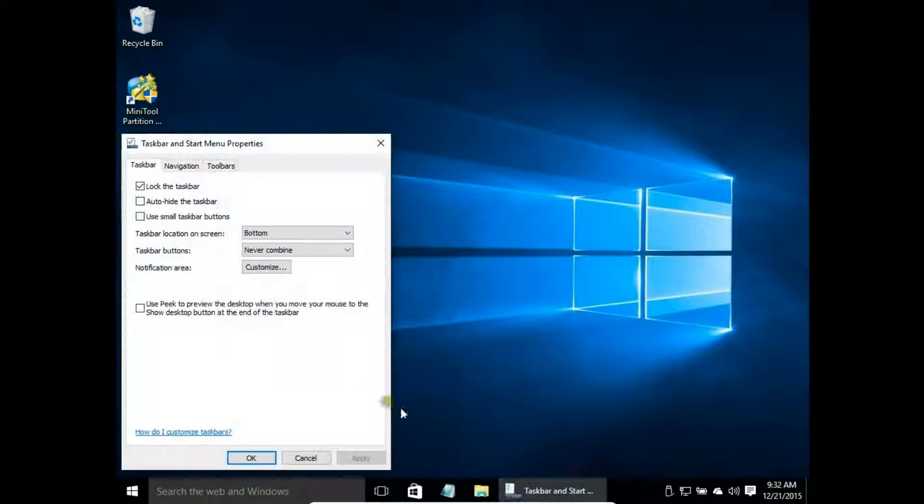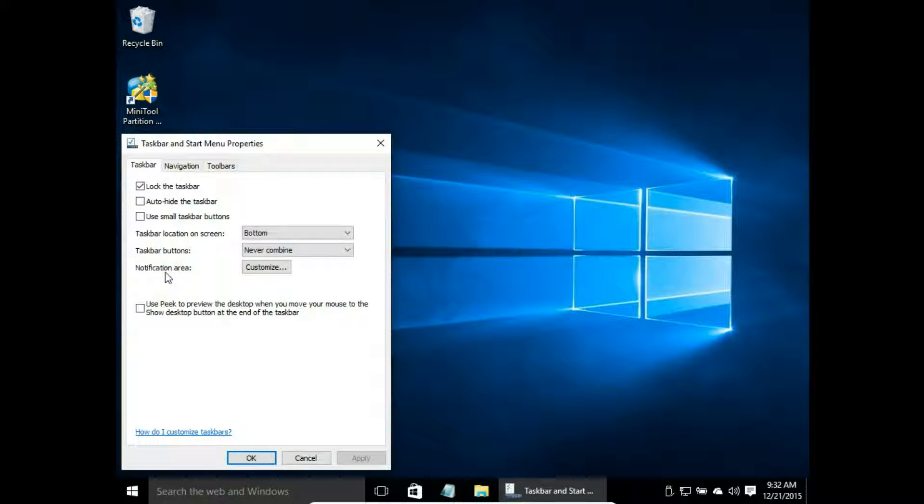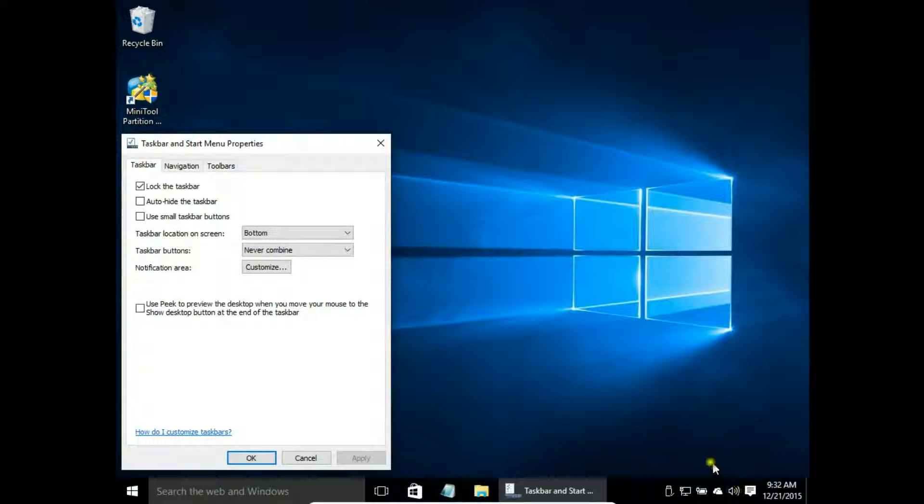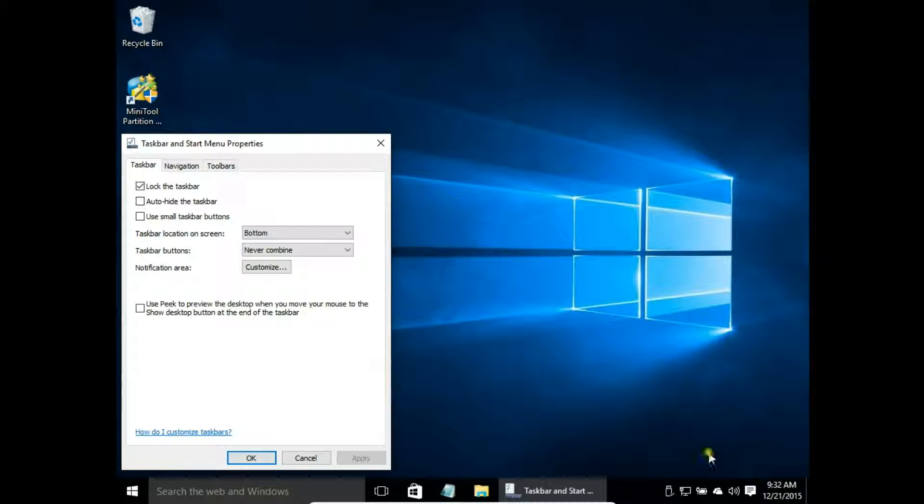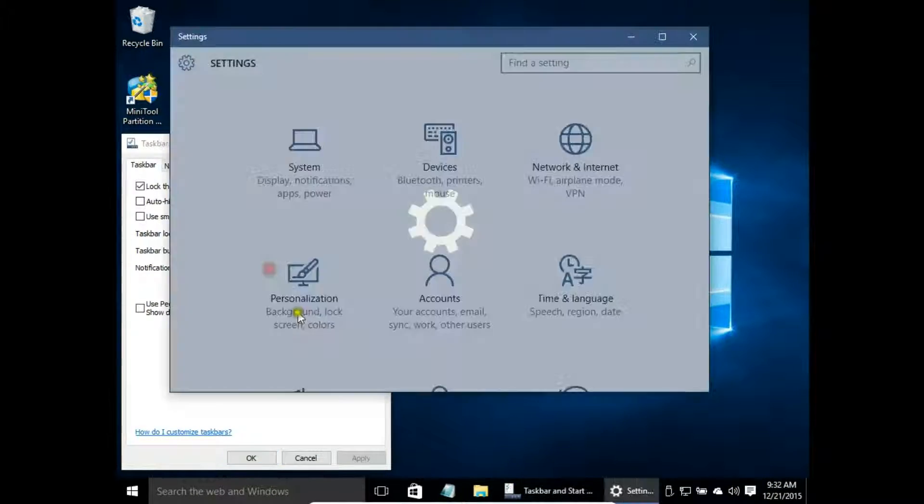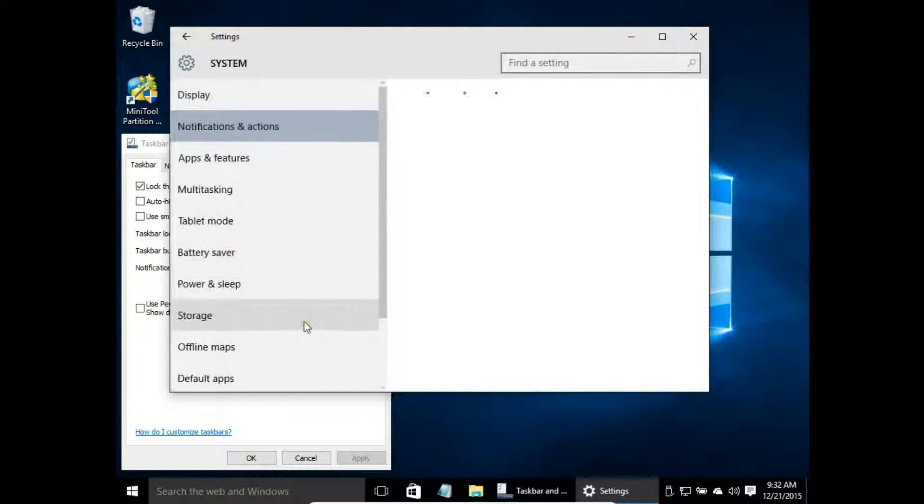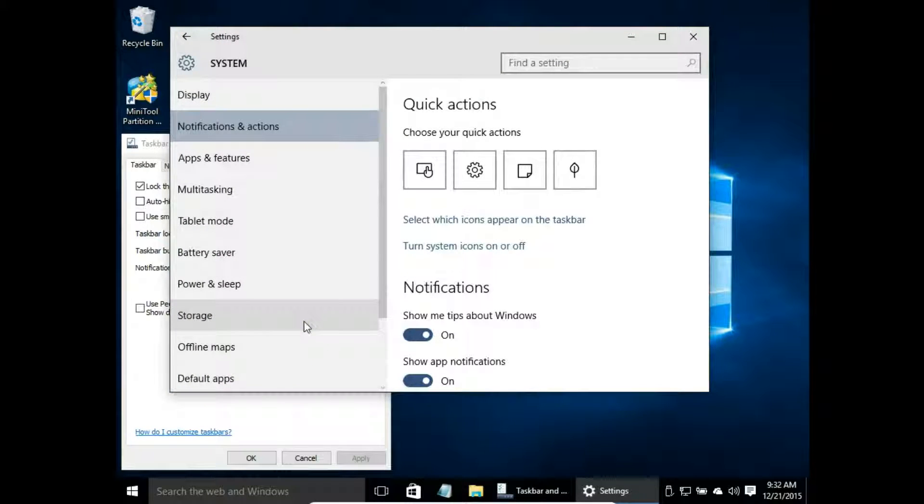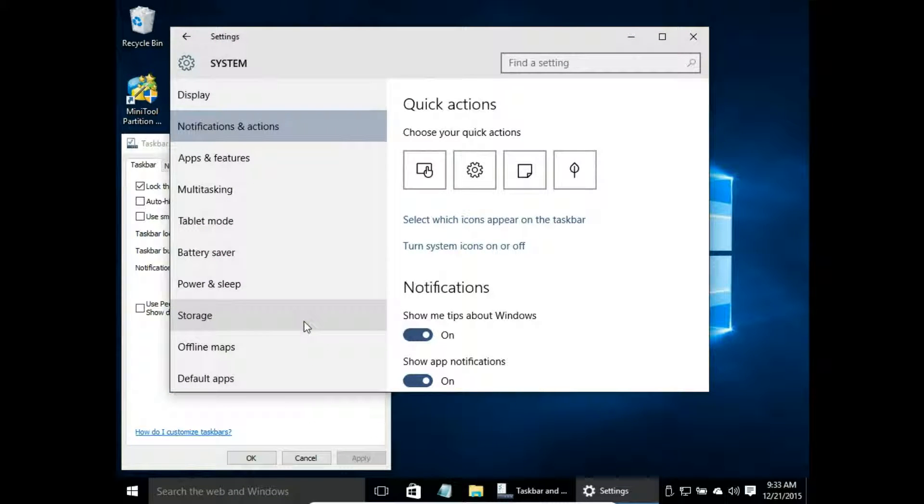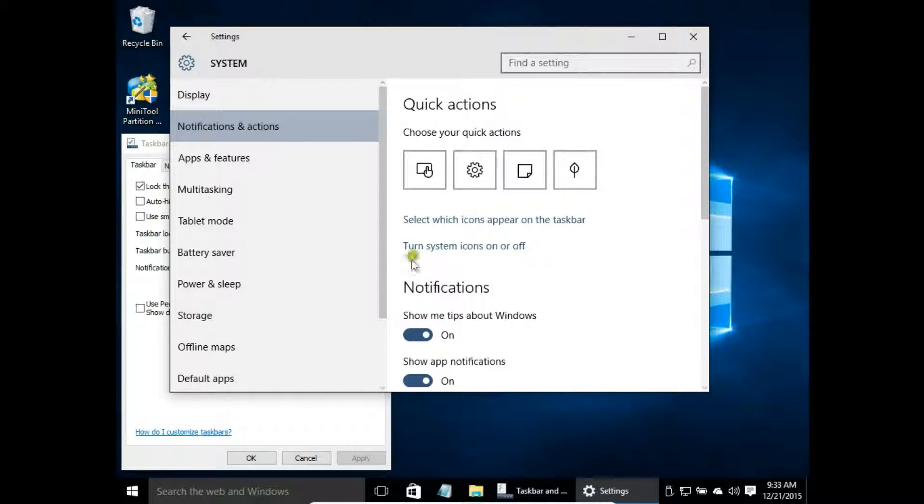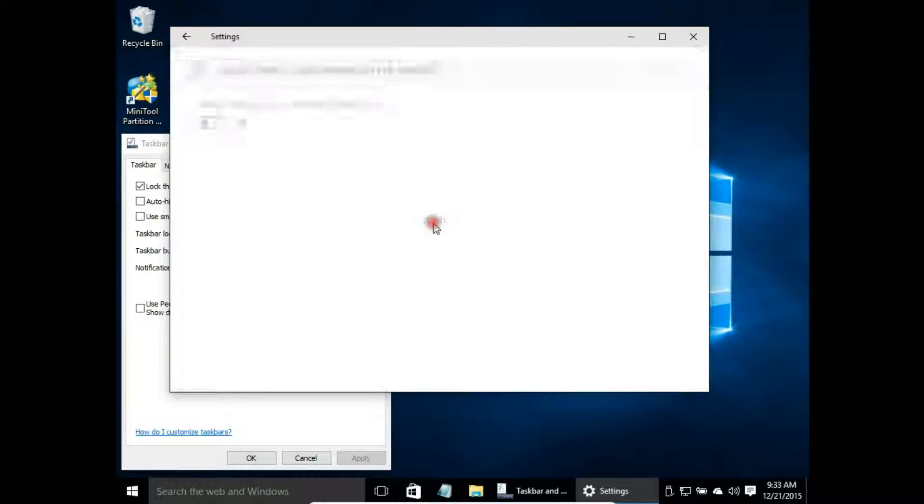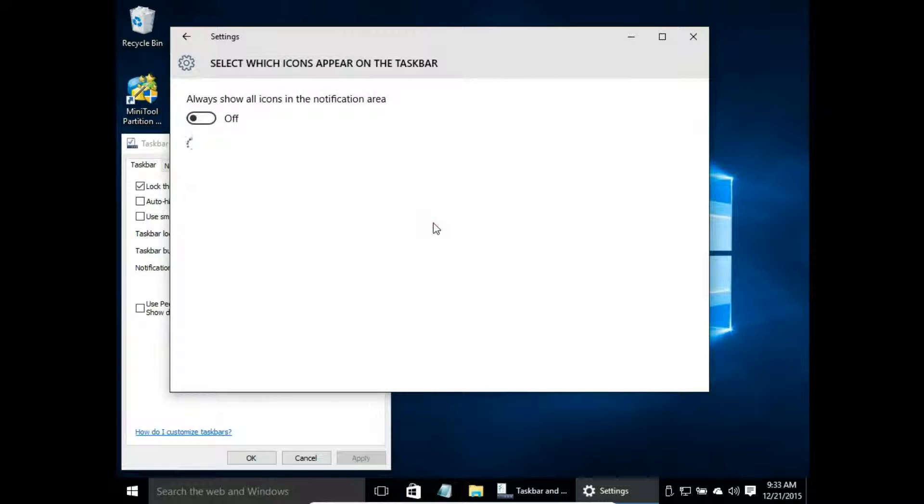And the next thing is notification area. The notification area is here where we have our system icons. So click customize and we have the notification and action windows. Here we can select which icons appear on the taskbar.